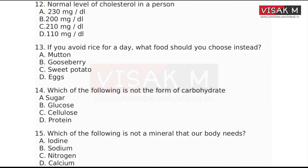The next question: If you avoid rice for a day, what food should you choose instead? Options: A. Mutton, B. Gooseberry, C. Sweet potato, D. Milk.